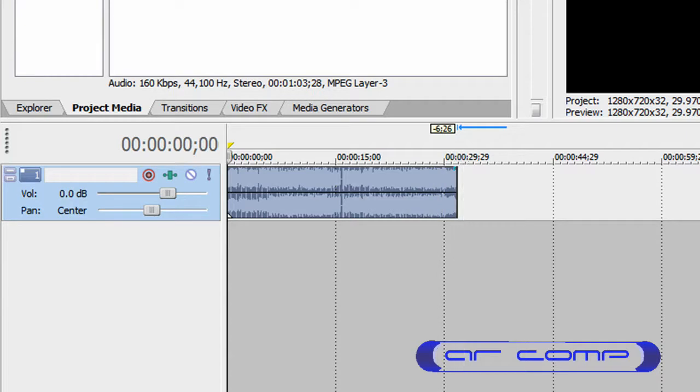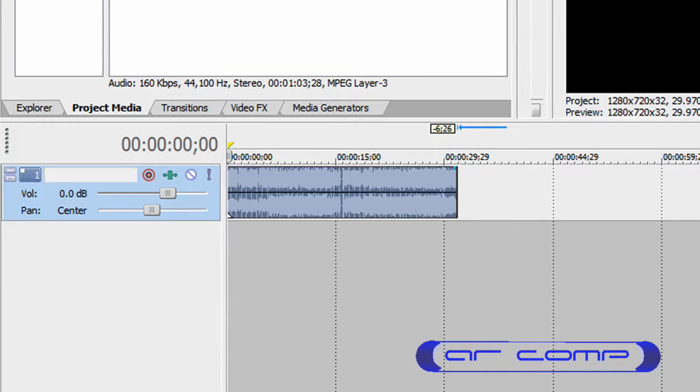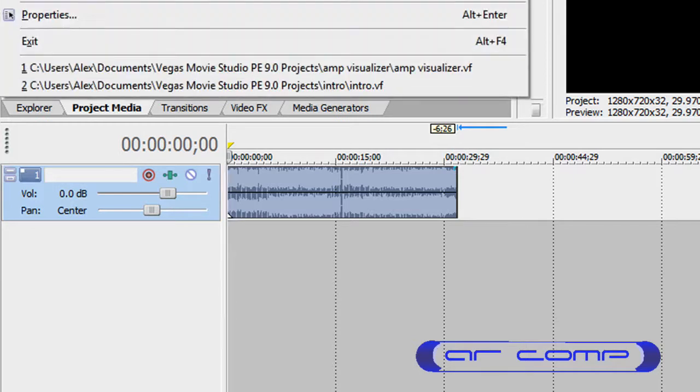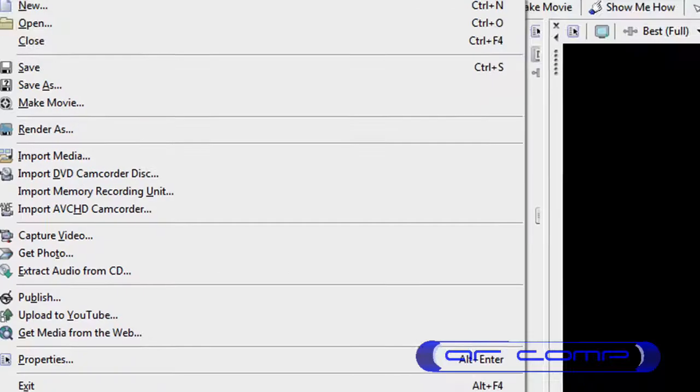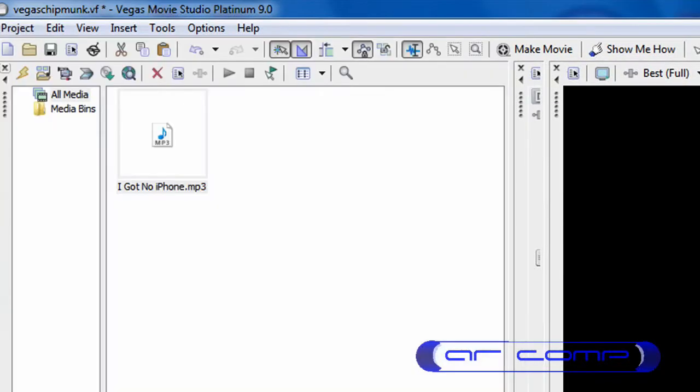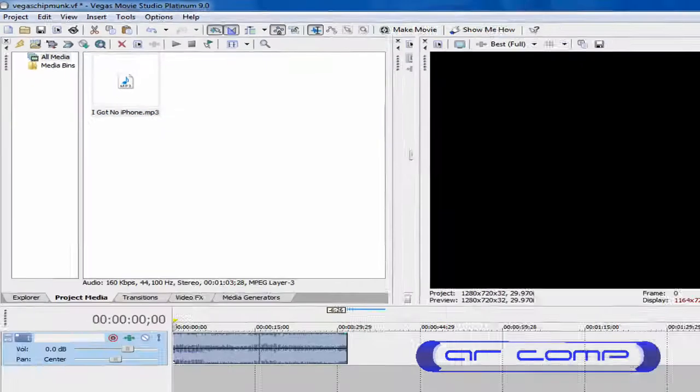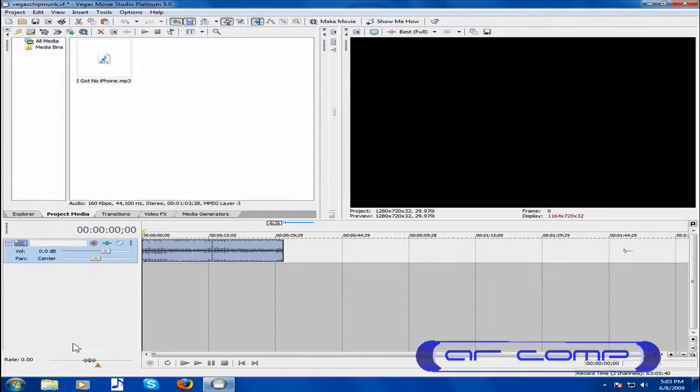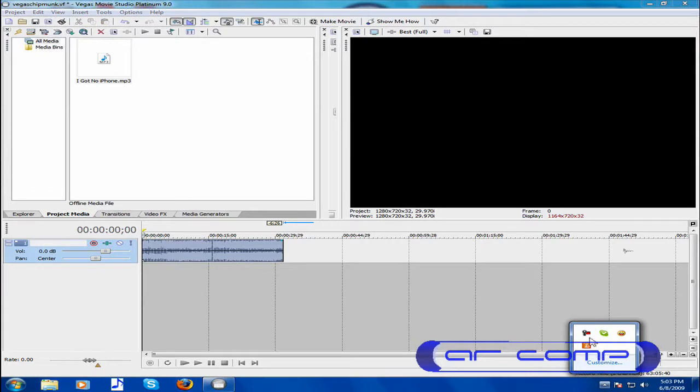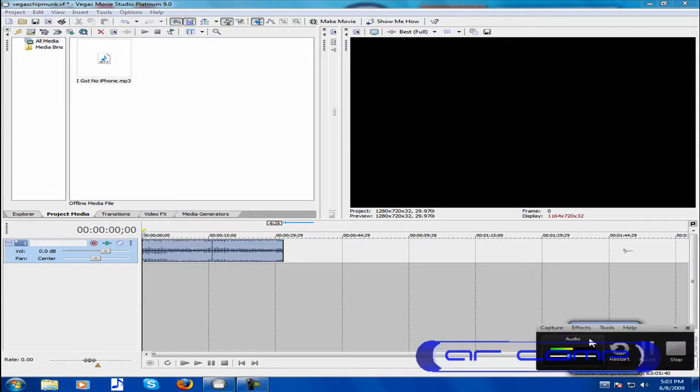And the trick is to drag it halfway, like half of the clip. And all I need to do is go to Project, Render As, and it'll render as chipmunk. And that's how to chipmunk in Sony Vegas. Okay, so there you go.